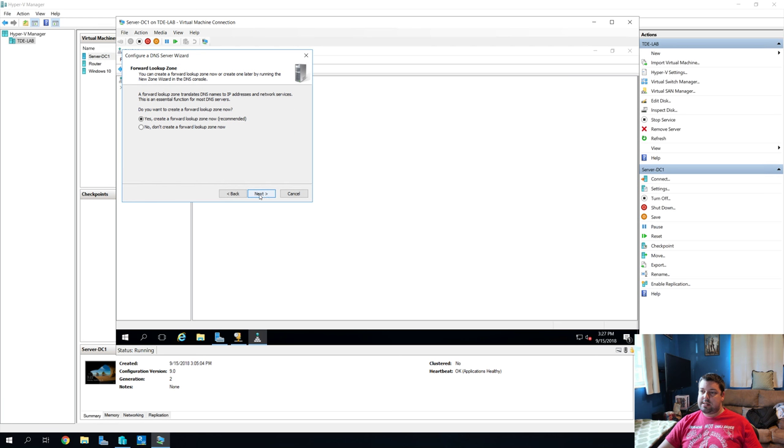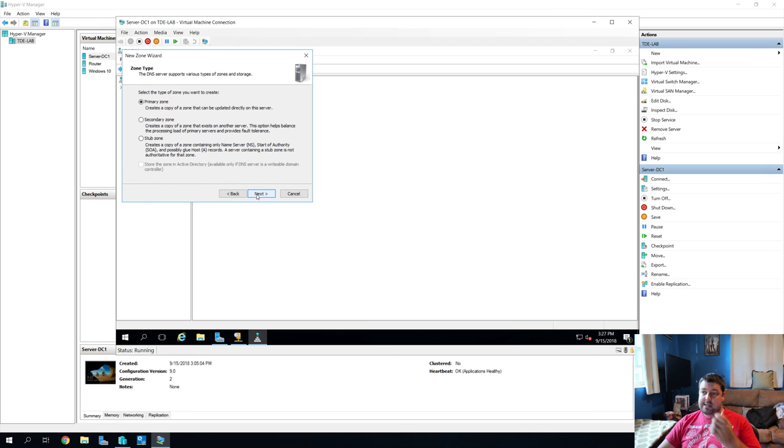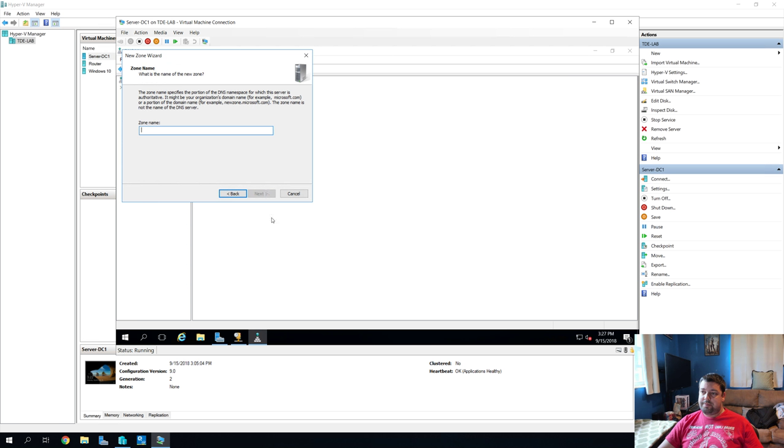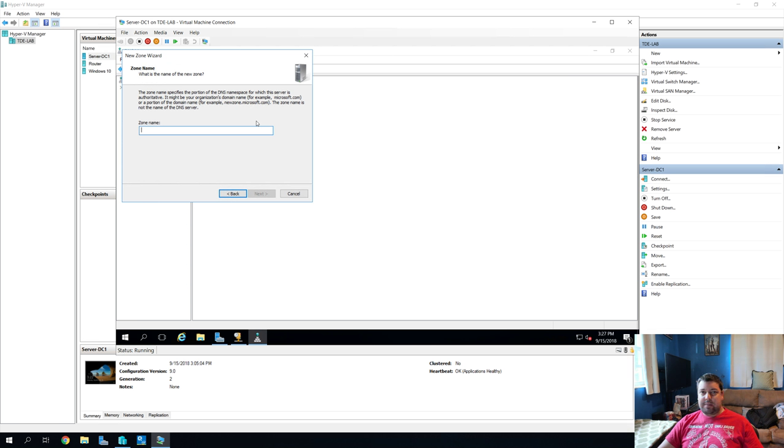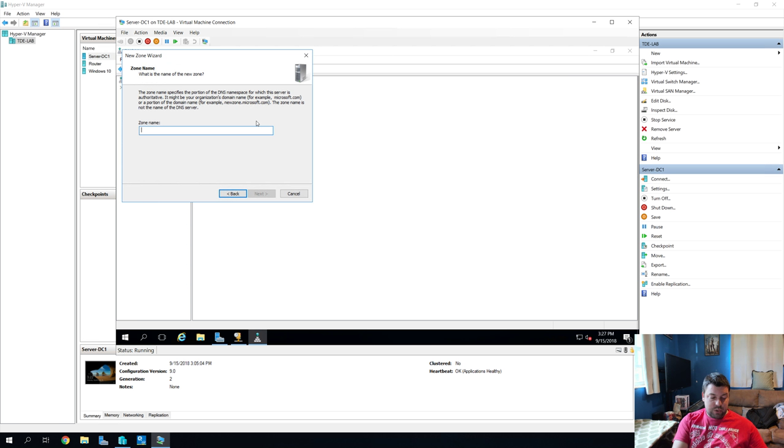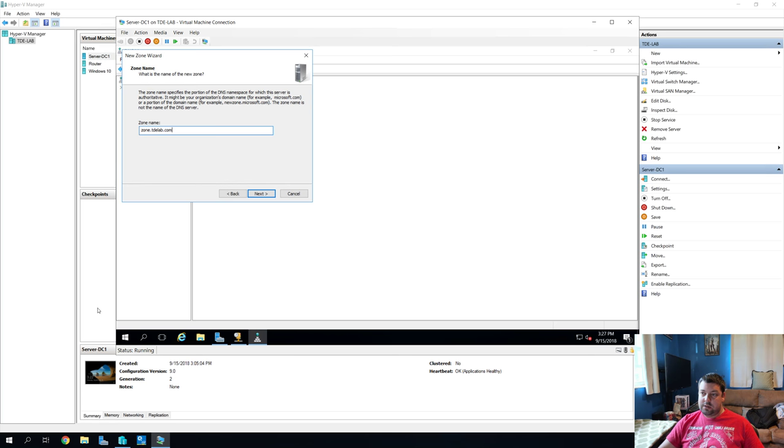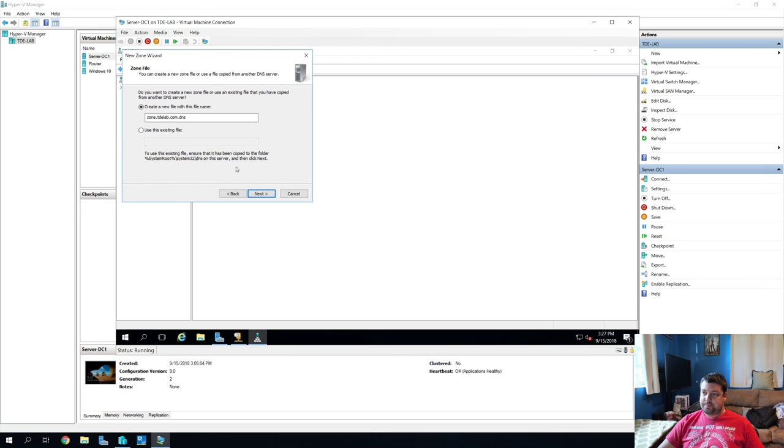Create a forward lookup zone now recommended. Yes. We're going to say it's the primary zone. And our zone name, you can make it a URL. I wouldn't make it a real URL. You know, I'd make it something like, you know, just something that you use internally on like your network maybe. So we'll call this one like zone.tdelab.com, which isn't real. Create a new file. Yup, that's fine.